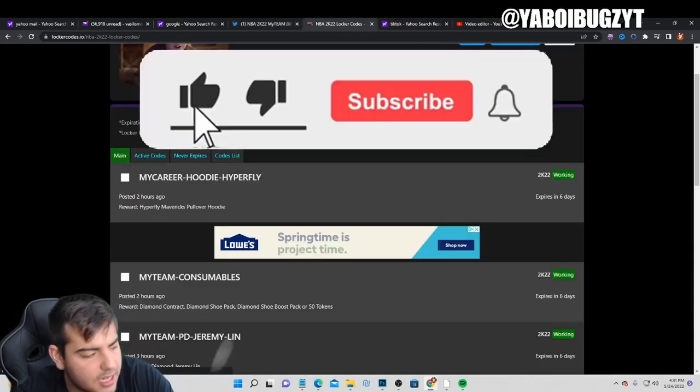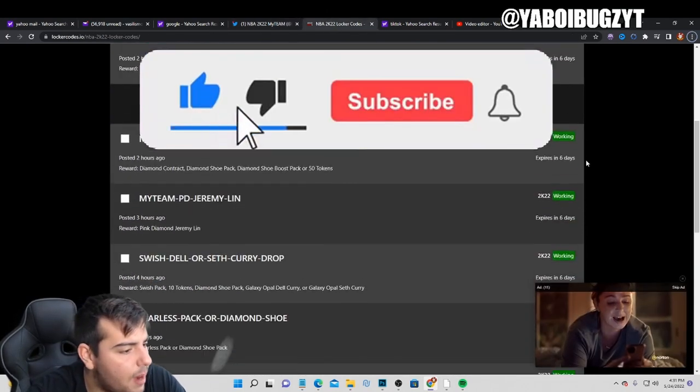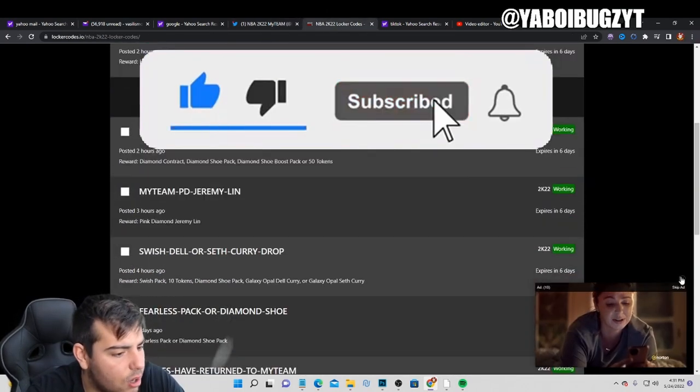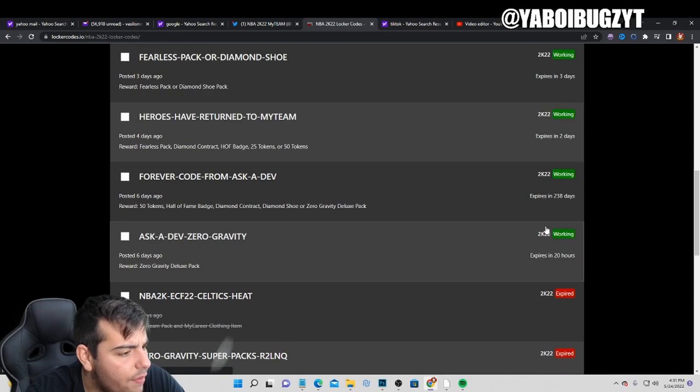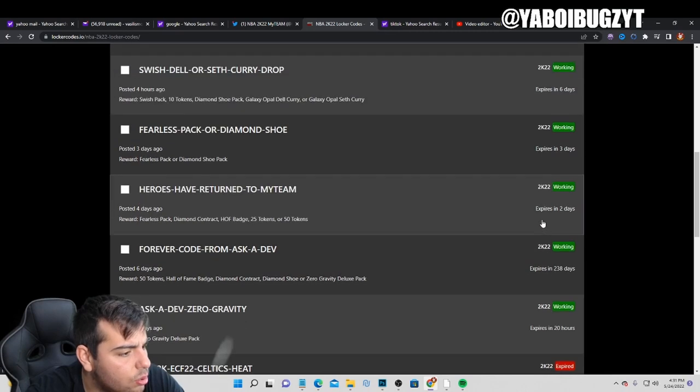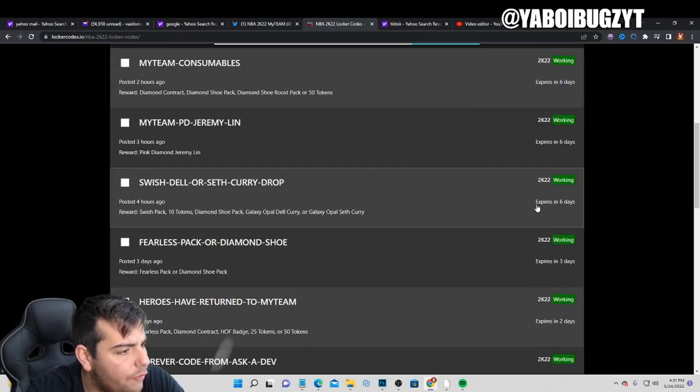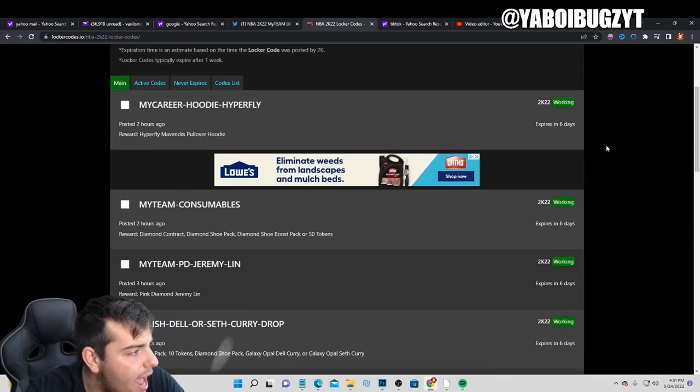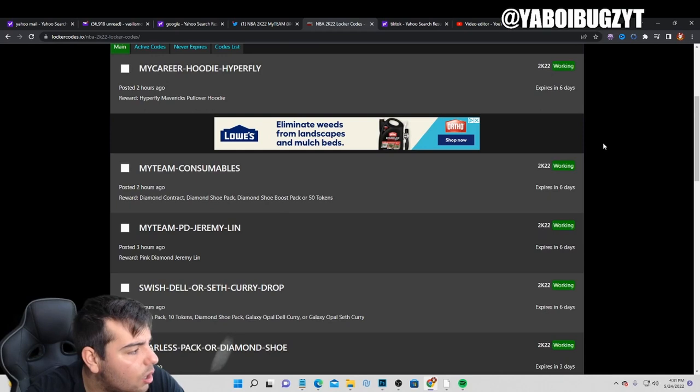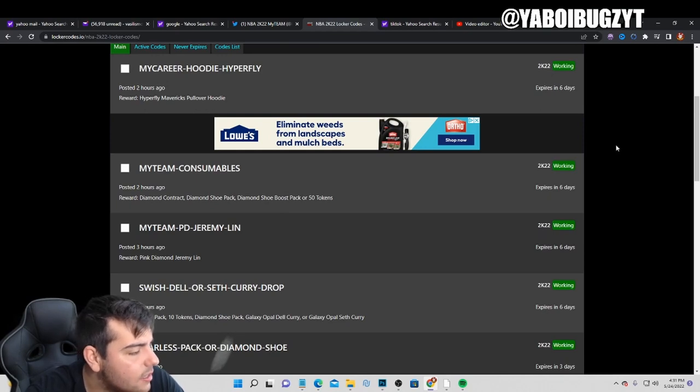Also, if you guys need MT, make sure to hit me up - I buy and sell MT on all consoles. We have 1, 2, 3, 4, 5, 6, 7... we have 8 active locker codes guys.